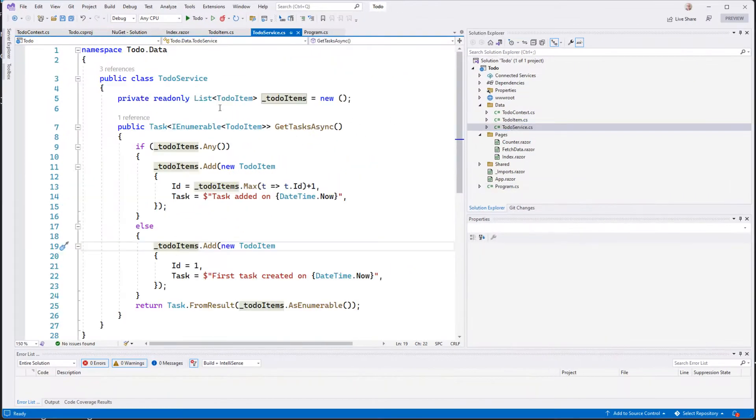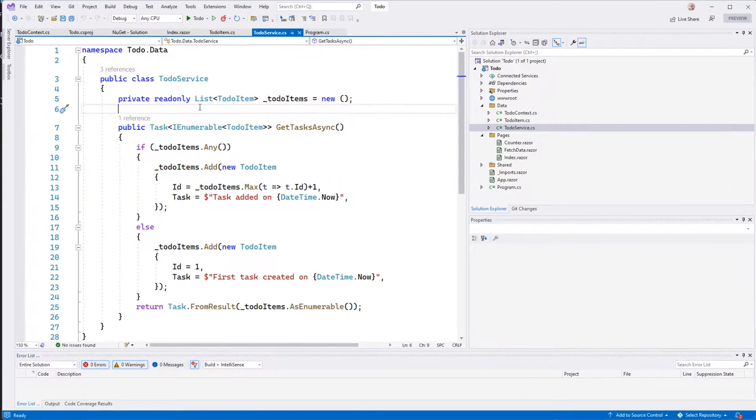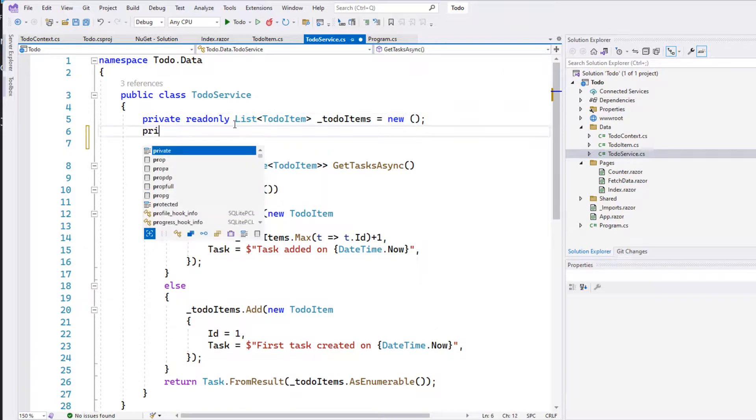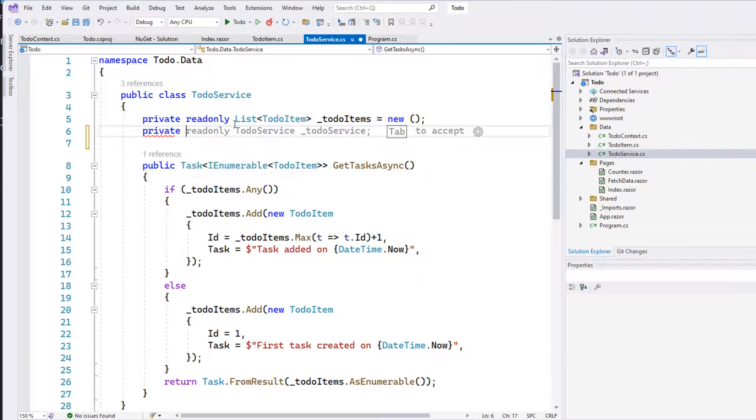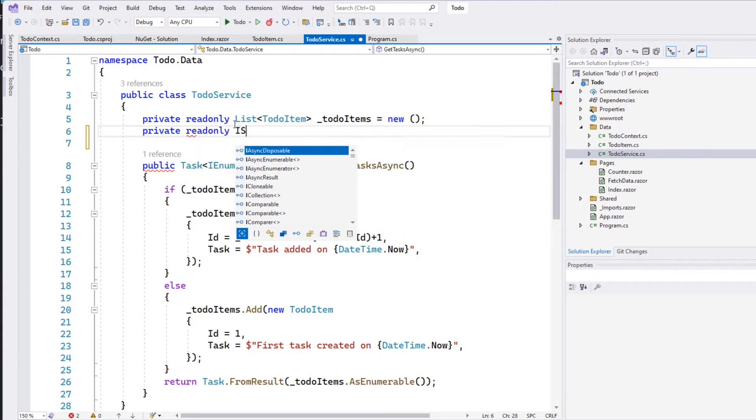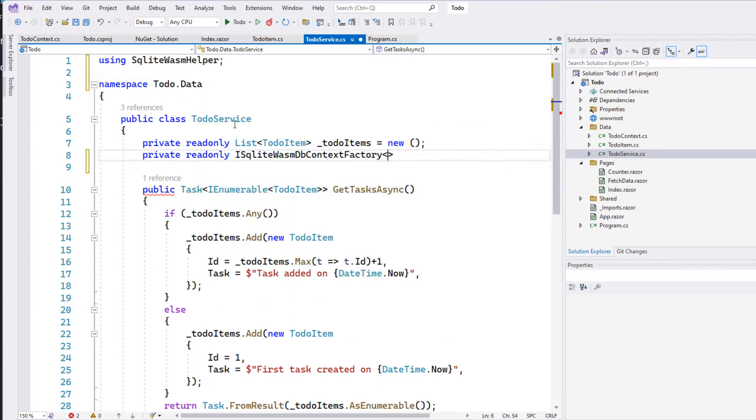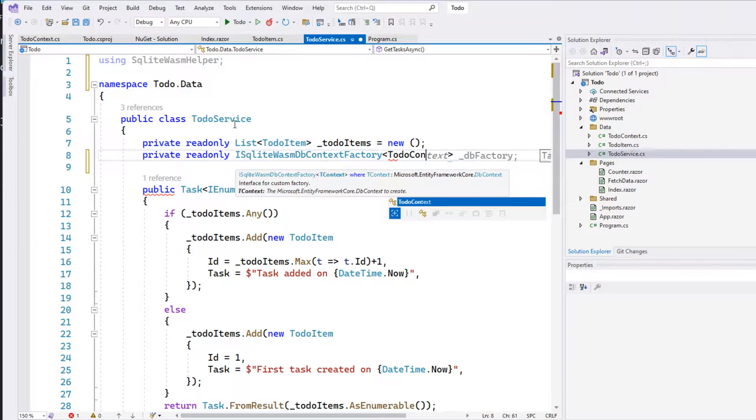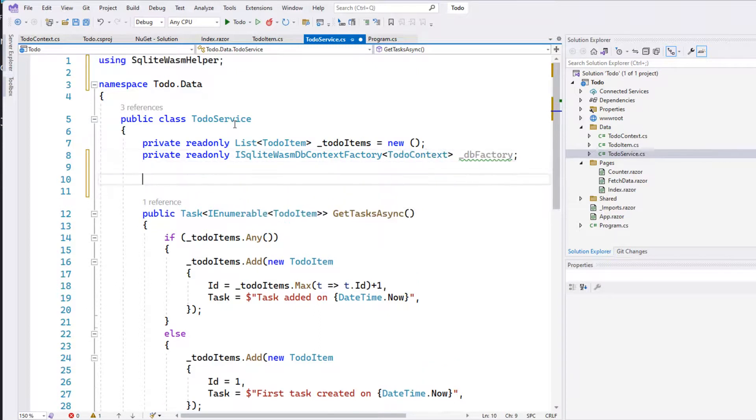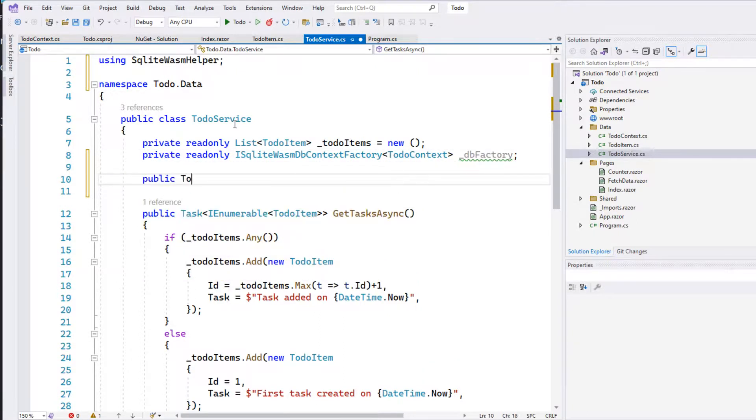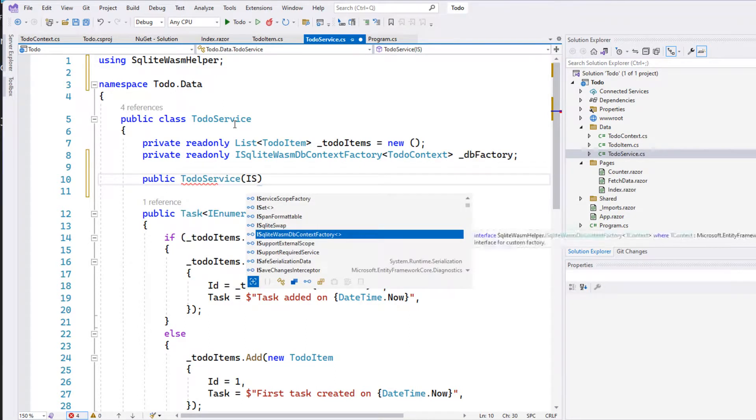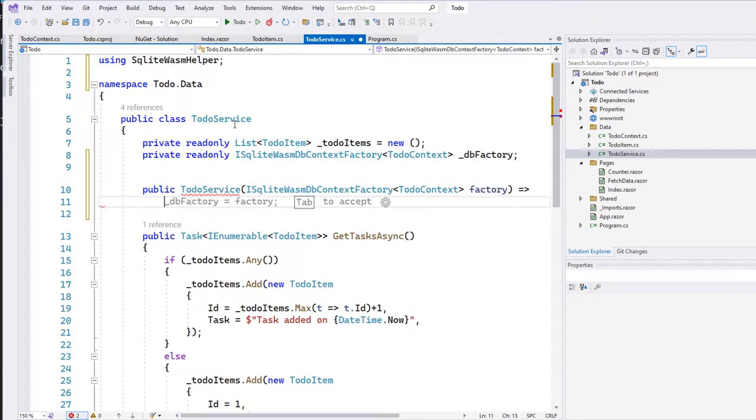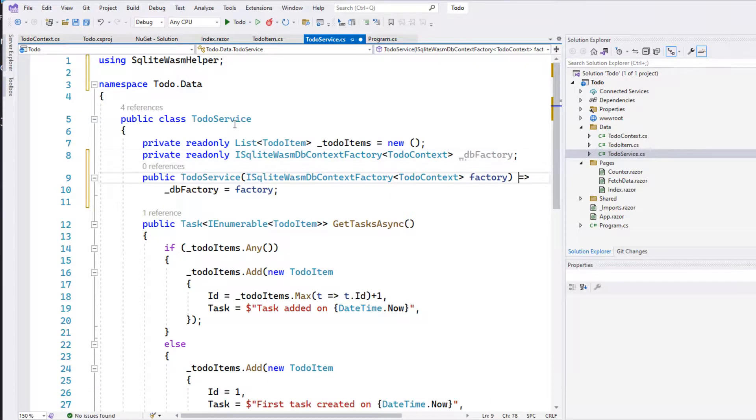Let's change our service to use that db context. I'm going to get rid of that list in a second. But first, I want to do a readonly ISQLiteWasmDbContextFactory of TodoContext. And then we'll create a constructor so we can let dependency injection inject that service for us. And we just set our dbFactory equal to that factory. So now that's available to us.